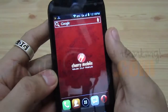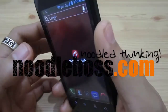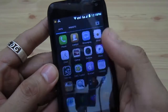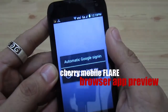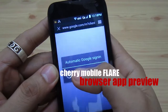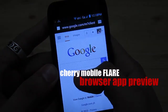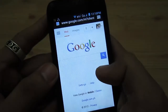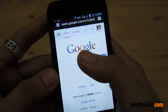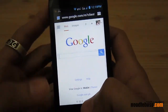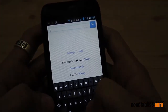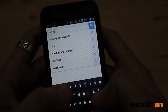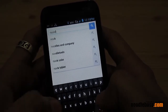My name is Ty and in this video I'd like to show you how a browser app would look on the Cherry Mobile Flare. We're not using Note Pro Mini — we're using the default installed browser, so we're going to try to go to our website.